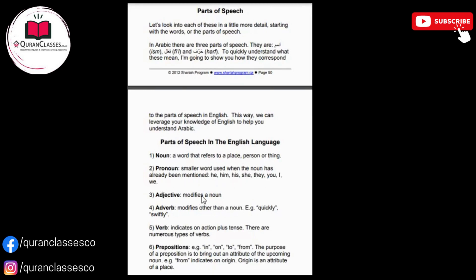Adjective modifies a noun. Adverb modifies other than a noun — quickly and swiftly. Verb indicates an action plus tense. There are numerous types of verb. Preposition: in, on, to, from. The purpose of a preposition is to bring out an attribute of the upcoming noun. From indicates origin. Origin is an attribute of a place.